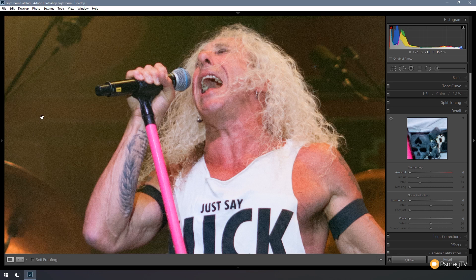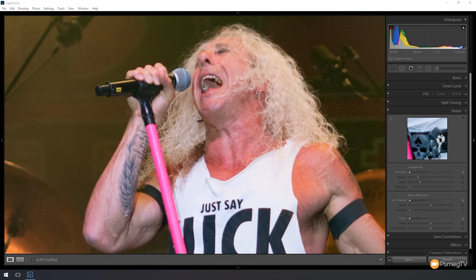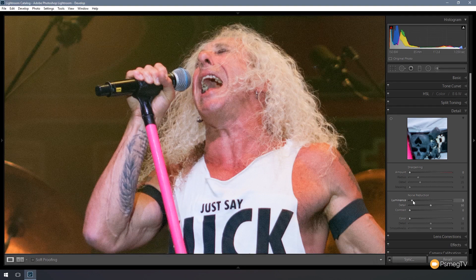If we look at the background you can see we've got quite a bit of noise. It's not too bad, but we were shooting at quite a high ISO, shooting in the evening at a live concert. So I'm going to start dealing with the noise reduction — for this example we're going to start with the luminance noise reduction.